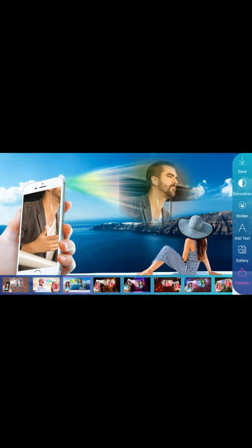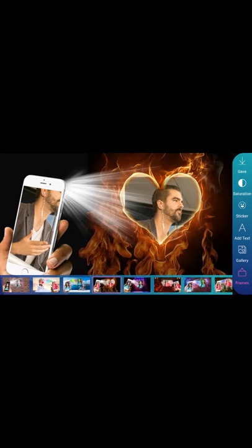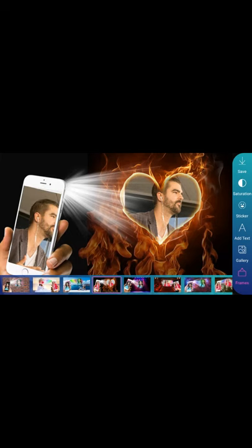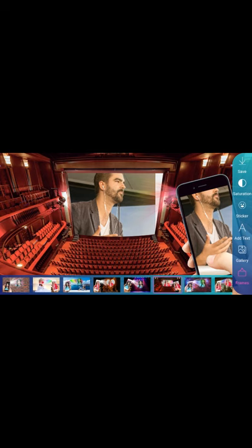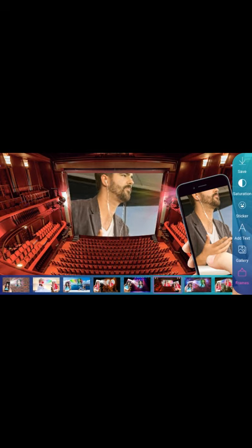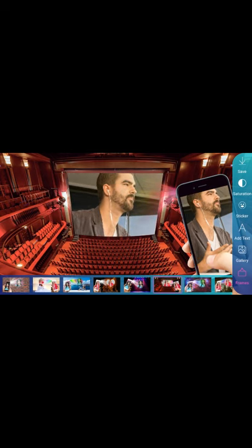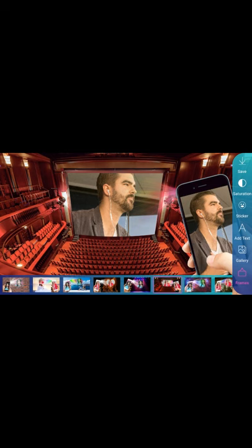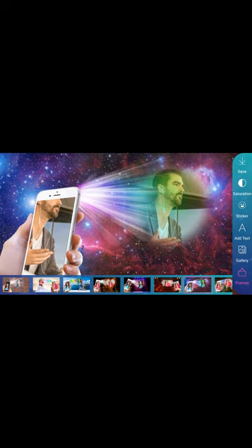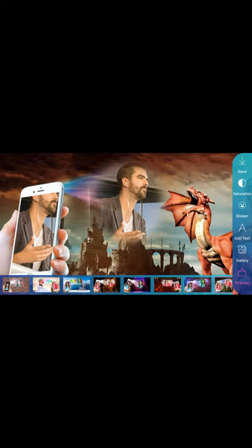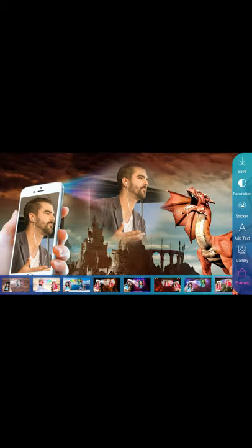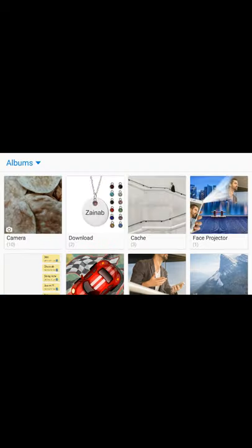Whichever frame you pick, it will feel like you went to Dubai, America, or any nice place. You can zoom it and adjust sizes using the sliders. It's looking very good. From the frames, you can also take images from the gallery.